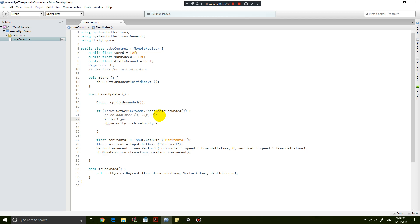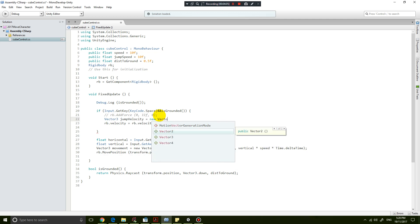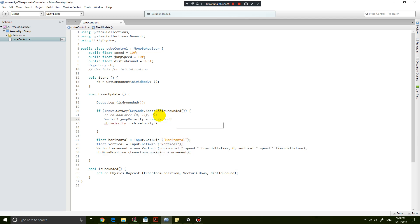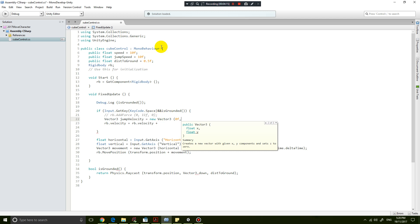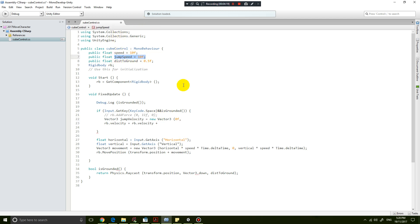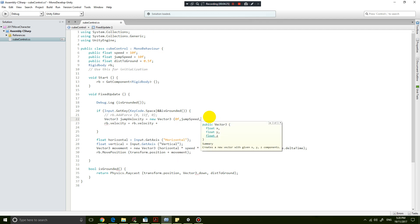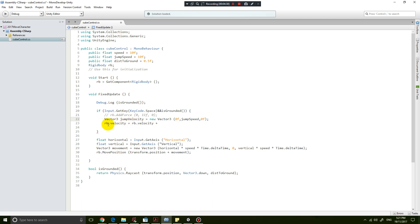We define: Vector3 jumpVelocity = new Vector3. It's a vector with three dimensions — the horizontal x velocity is zero, the y velocity is going to be jumpSpeed (defined earlier), and the z velocity is zero. So we only have speed in the y direction, which makes it move upwards. Then we go rb.velocity = rb.velocity + jumpVelocity.